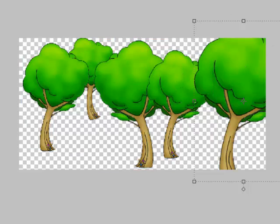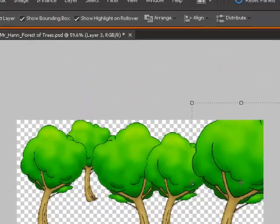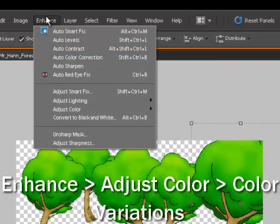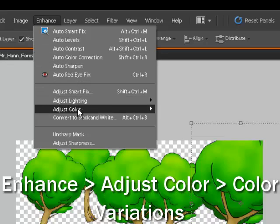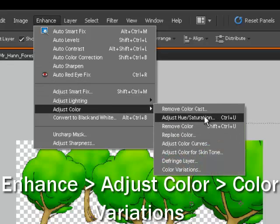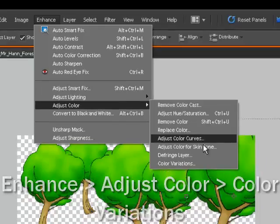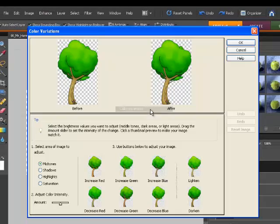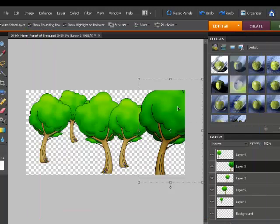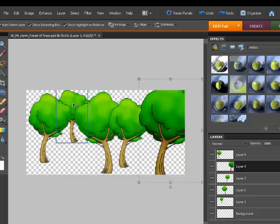Now, we can also adjust the colors. So, if we go to enhance and we can go adjust color. And the one that I want to select is color variations. So, I'm going to make this tree maybe a little darker. Let's just darken it up a little. There we go. And let's hit OK. See that gives it a bit of shadow.